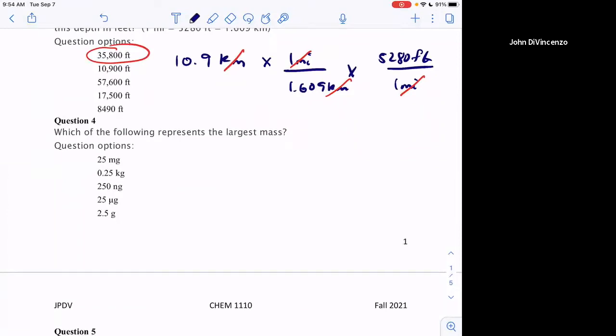Which of the following represents the largest mass? This one's not too bad — some can be trickier when the values are closer together, but this should jump out. What's 0.25 kilograms in grams? That's 250. So how can 250 nanograms be bigger than that, or 225 micrograms, or 2.5 grams, or 25 milligrams? Look at that one right away and realize it's 250 grams — that's the largest.